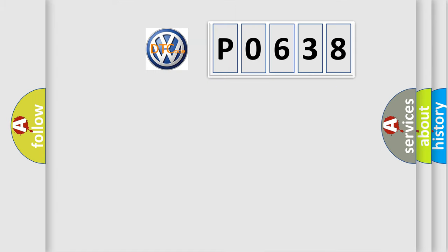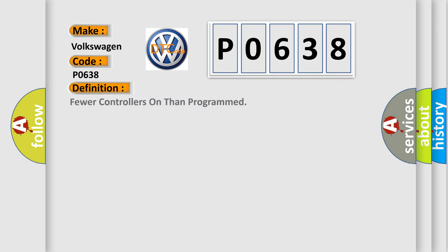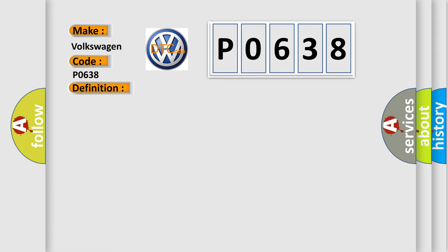So, what does the diagnostic trouble code P0638 interpret specifically for Volkswagen car manufacturers? The basic definition is Fewer controllers on than programmed. And now this is a short description of this DTC code.